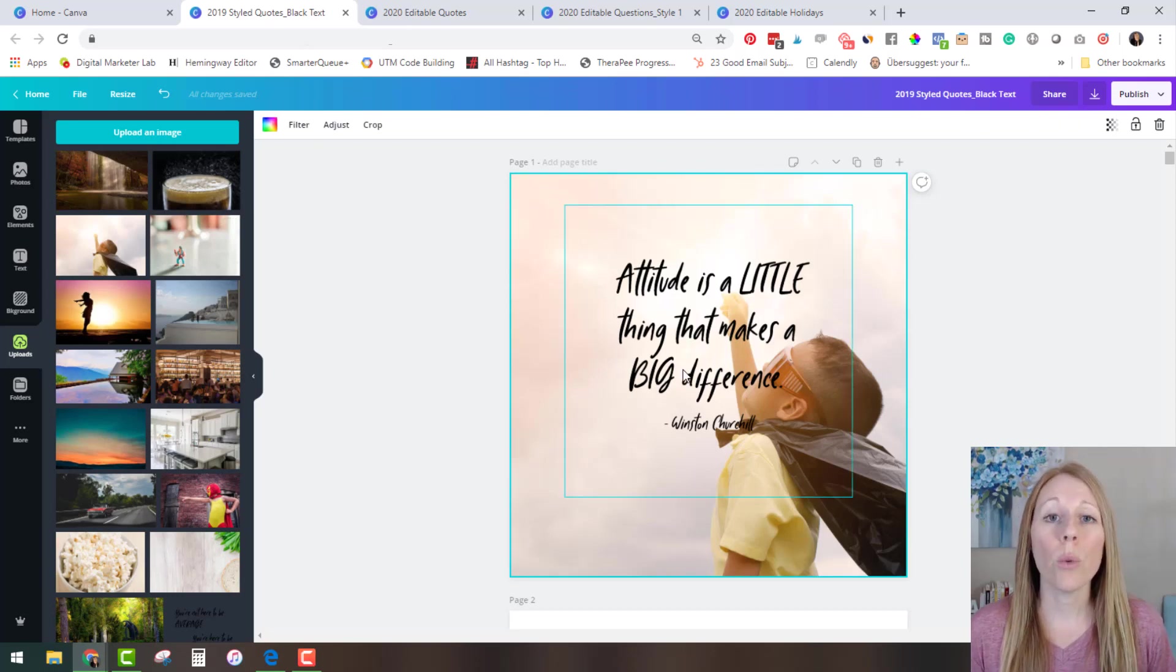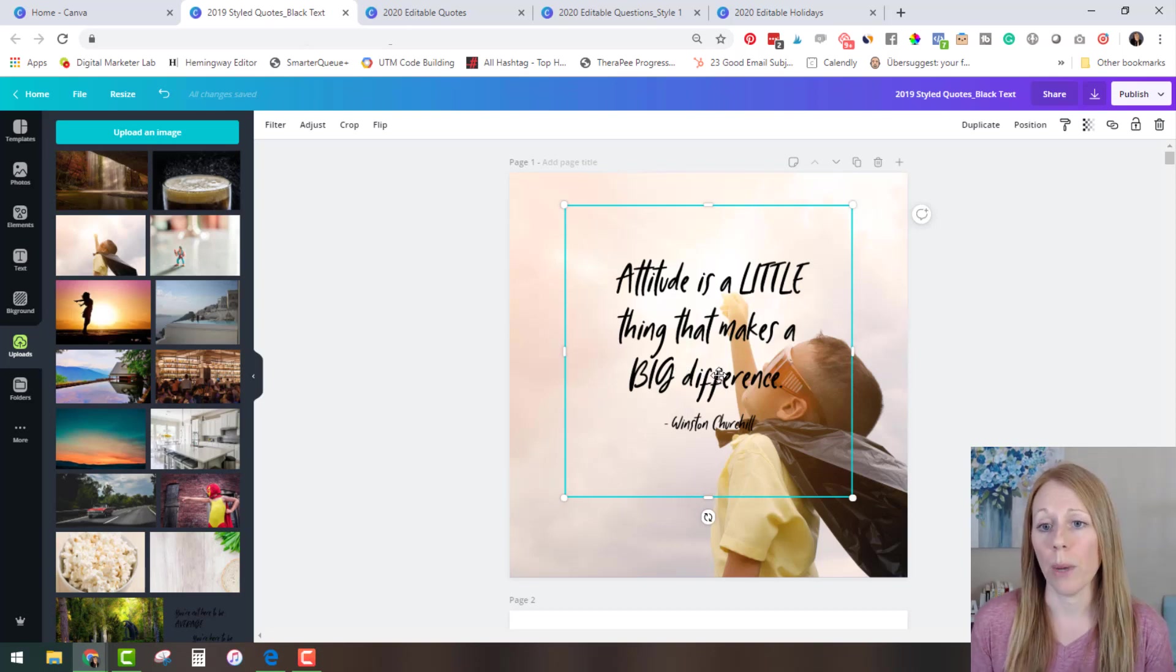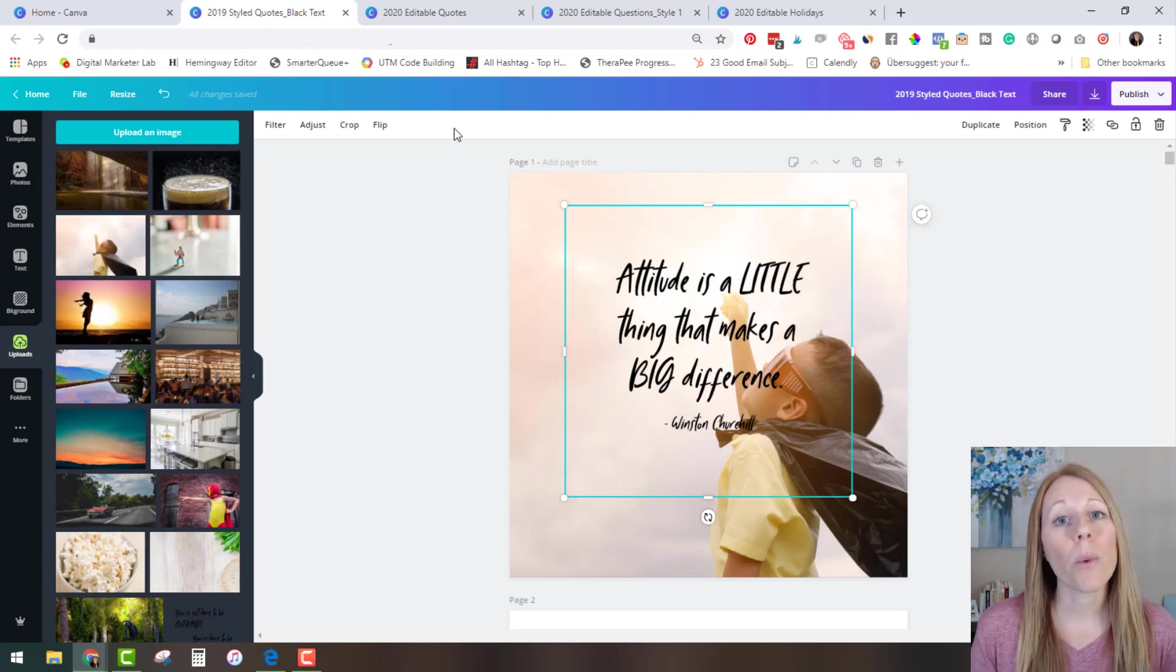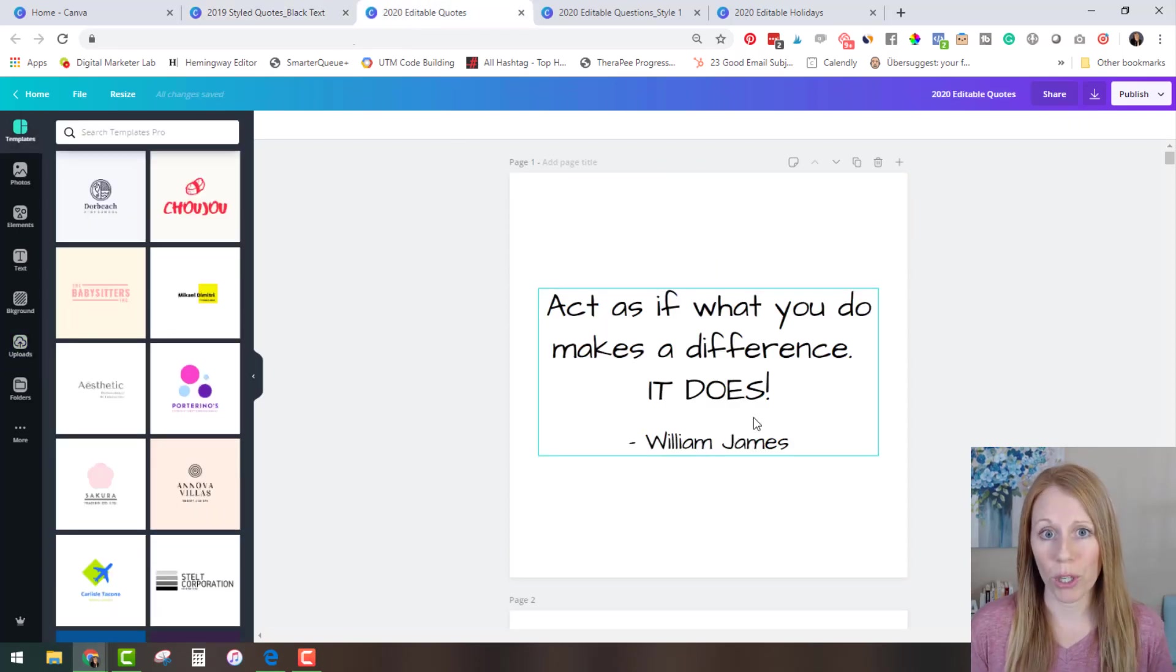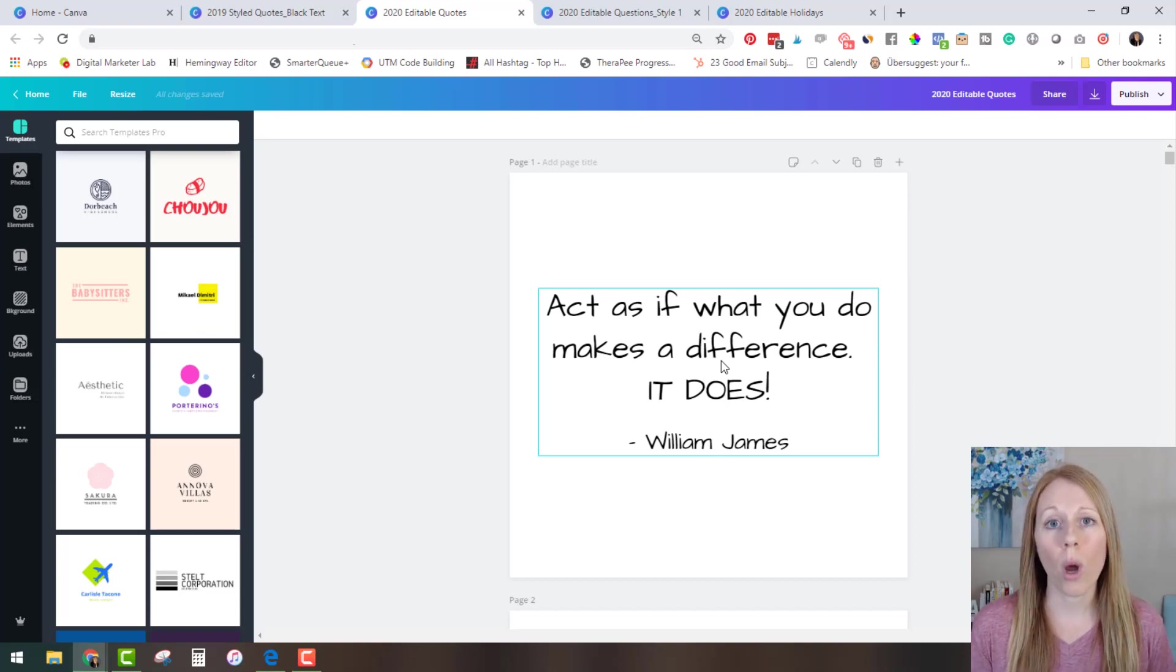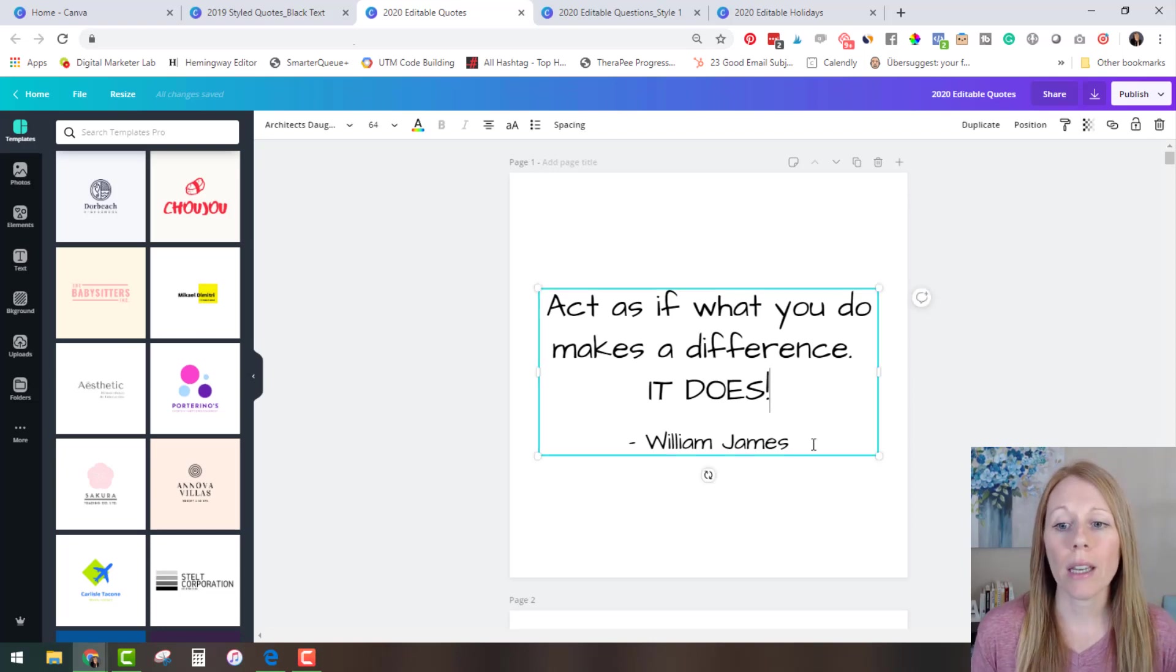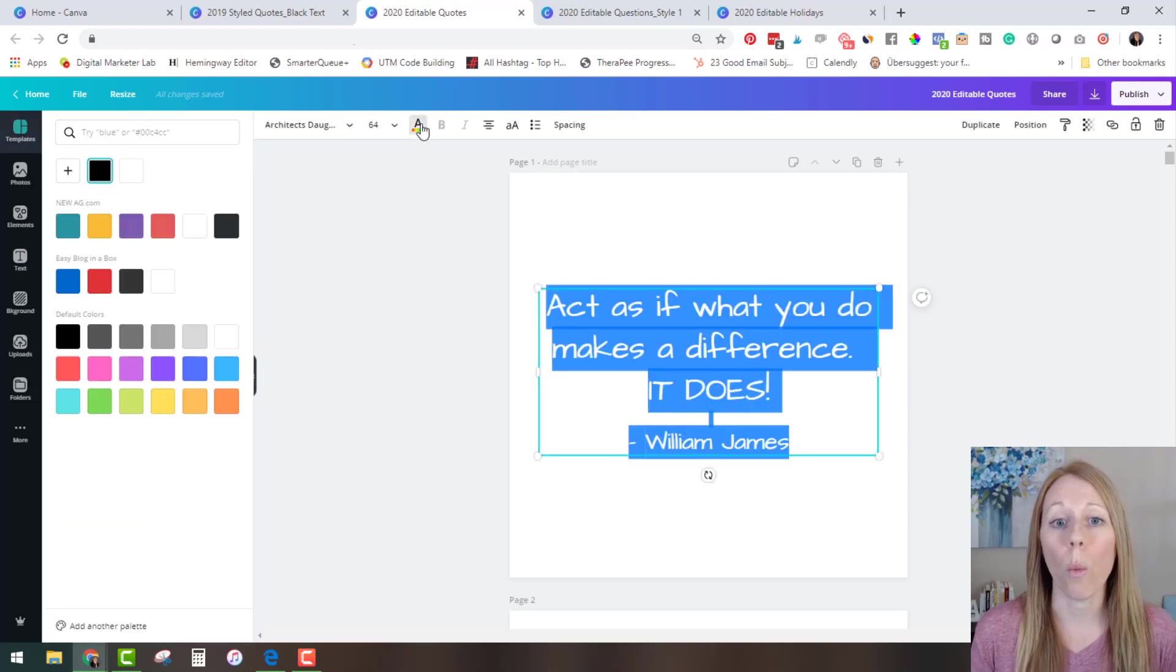Now if you want to edit this text maybe you want to translate it into a different language or maybe you just don't like the font or the spacing. That's why I have the editable quotes for you. So the editable quotes file the text is 100% editable. Now you only have this in one version because you can easily change this text to white if you would like.